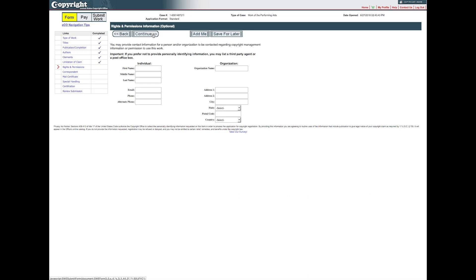On the Rights and Permissions screen, you may identify the person who should be contacted regarding copyright management information or permission to use this work. Any information you enter here will appear in the office's online catalog and may be viewed by visitors to the office's website. Do not complete the Rights and Permissions screen unless you want this contact information to be included in the office's online record.